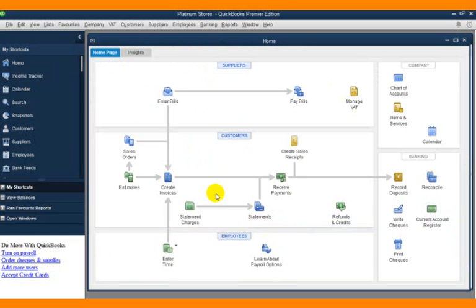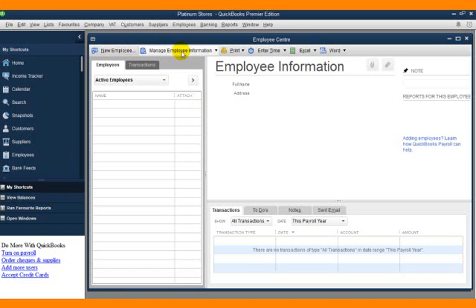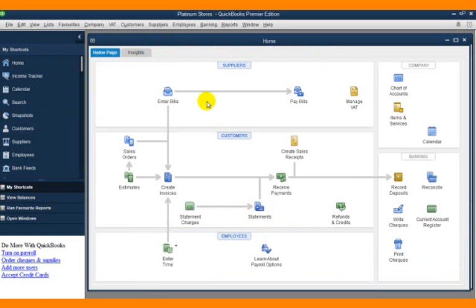This is also where you create a new employee, manage employee information, time, and any other thing relating to an employee. So these are the centers that we have.